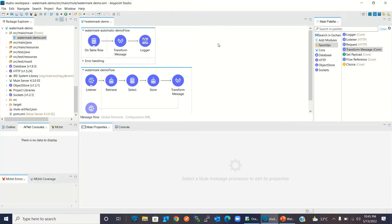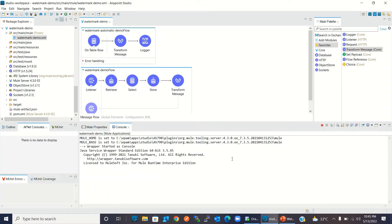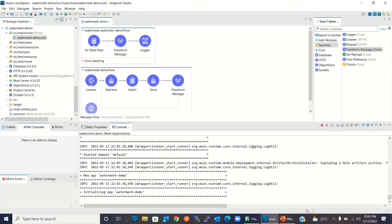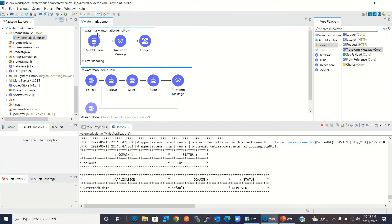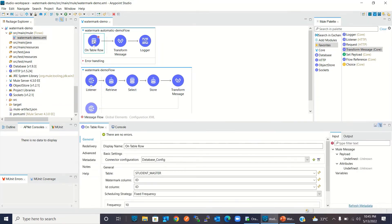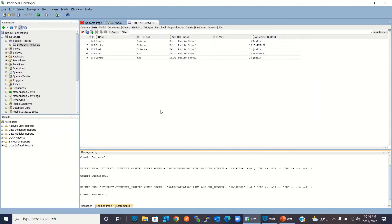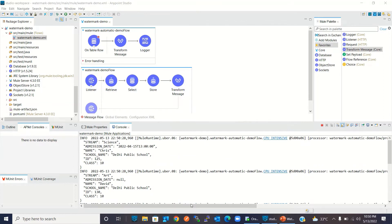Let me run the project — right-click and run. I'll save the project. The project is getting deployed. Once deployed, let me clean the console. Now let's observe the automatic watermark. It will run in five seconds and bring all values from Oracle Developer Tools — all five records. We can see in the console log we have retrieved the five records.